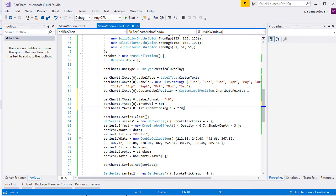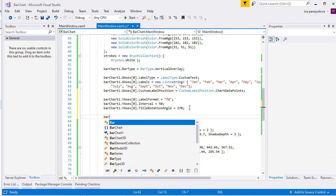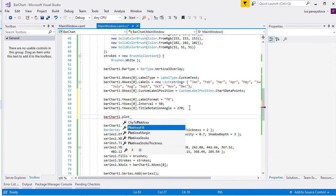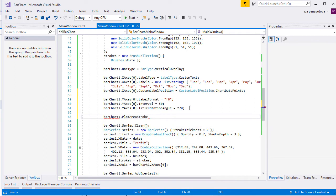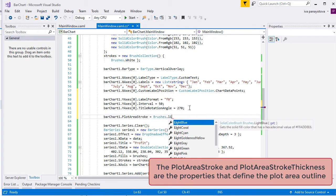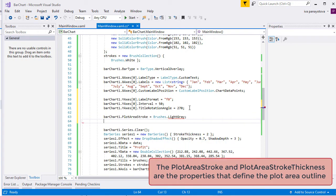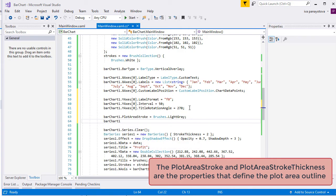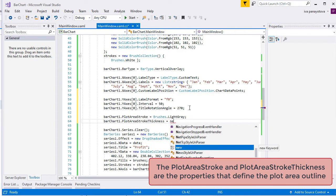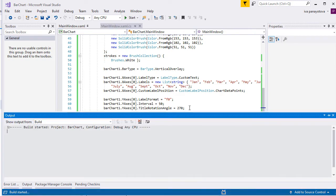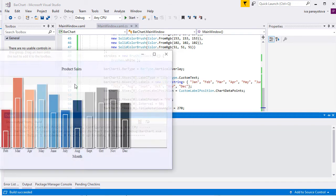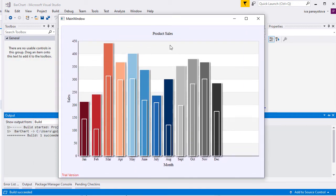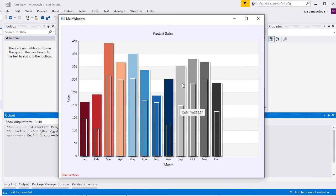Here are our labels. We also increase the interval on the X-axis and change the rotation of its title label. Let's finish customizing the chart by adding a light-gray border around the plot area. Here is our chart. We are finished with it and we are ready to add a legend.